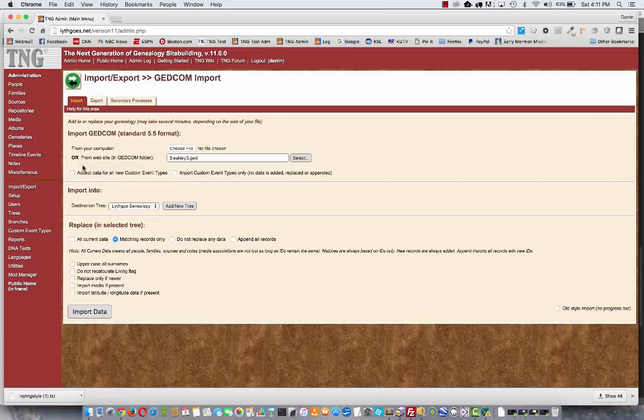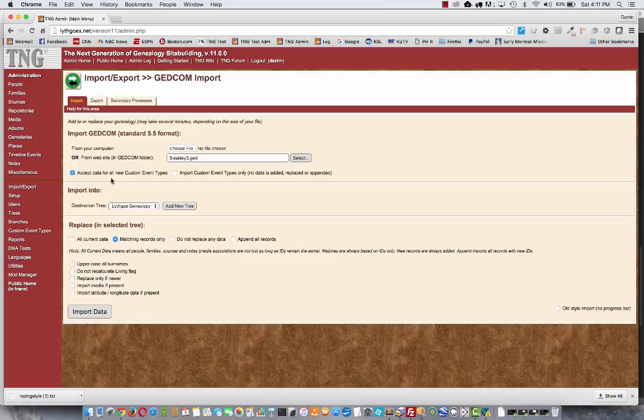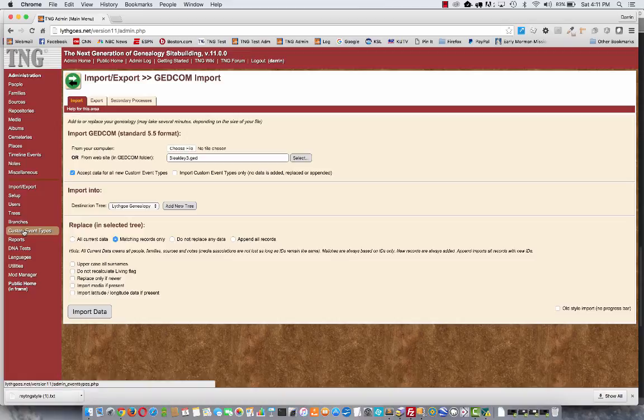So for a brand new file, you can check this option and have TNG automatically accept all new custom event types that are included in that file. Then later you can go over here to custom event types and turn off the ones that you don't really want to see if there are any.